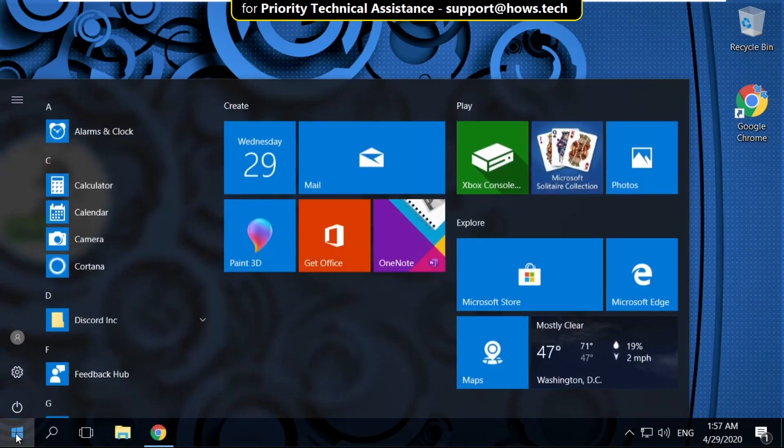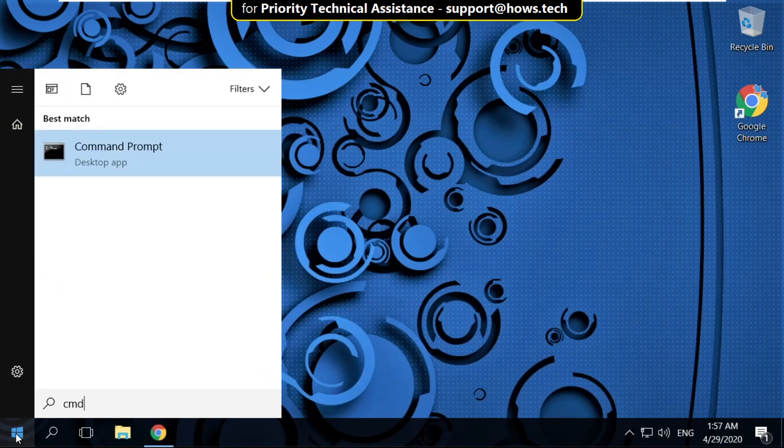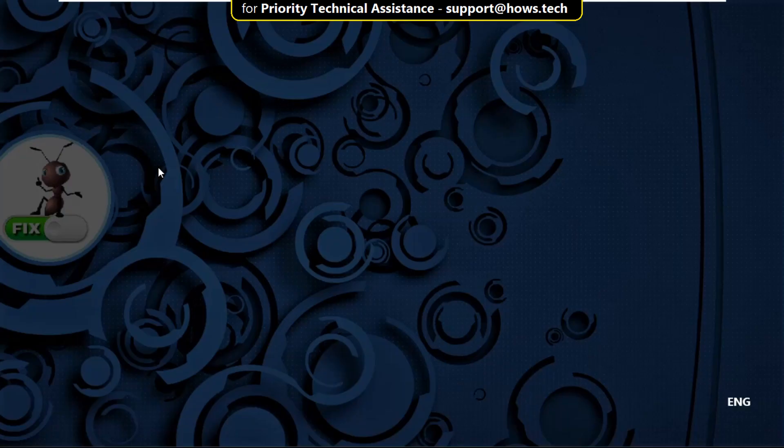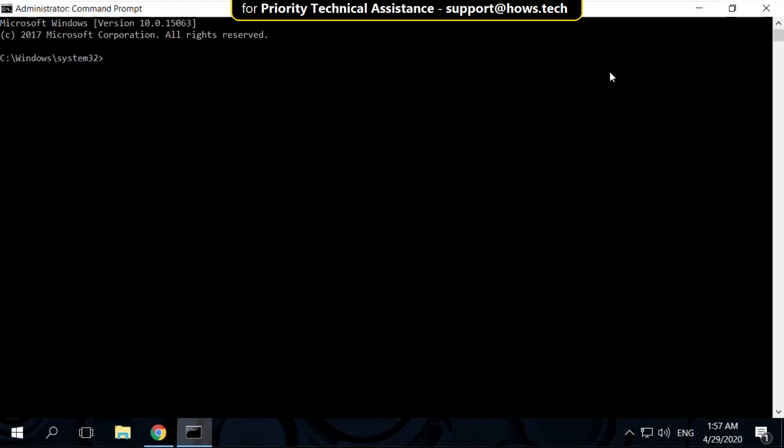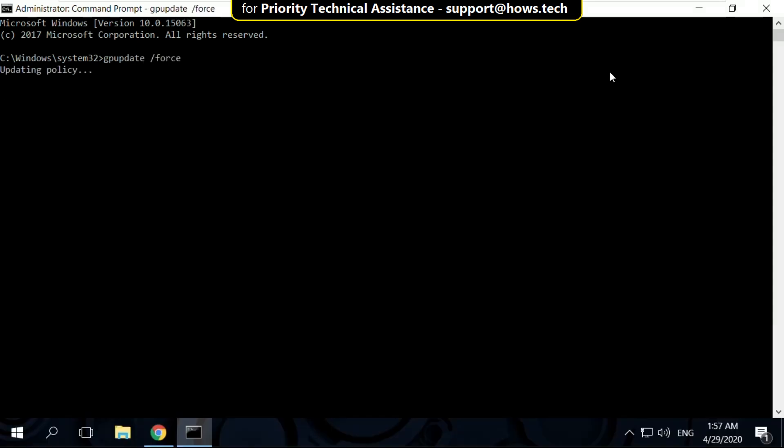In the first step, go to search bar and type CMD, right click here and select run as administrator. Then select Yes. Now type these commands carefully, gpupdate space slash force and hit enter.